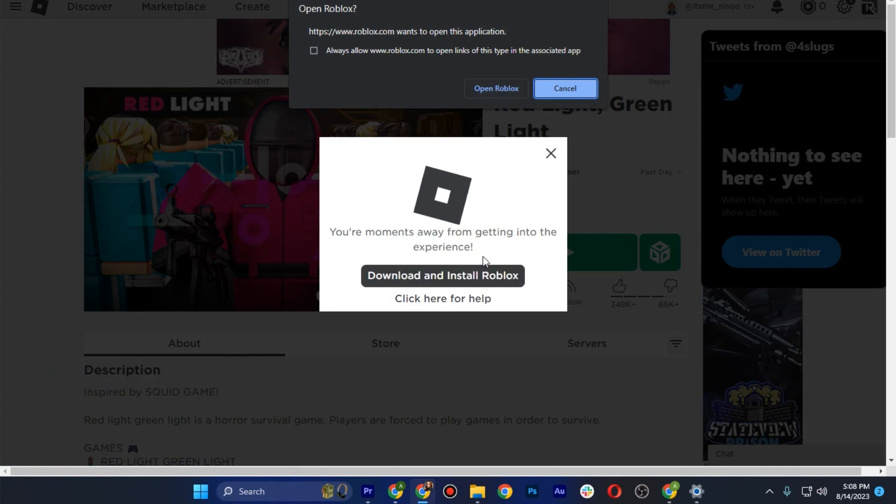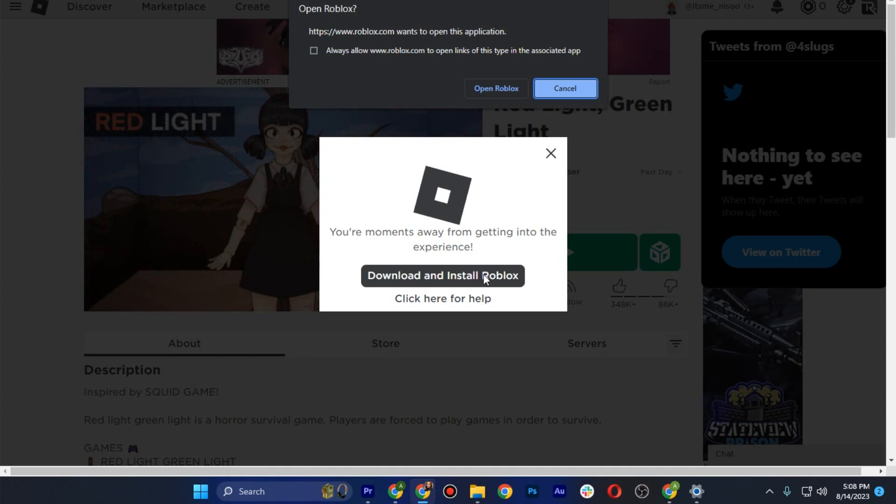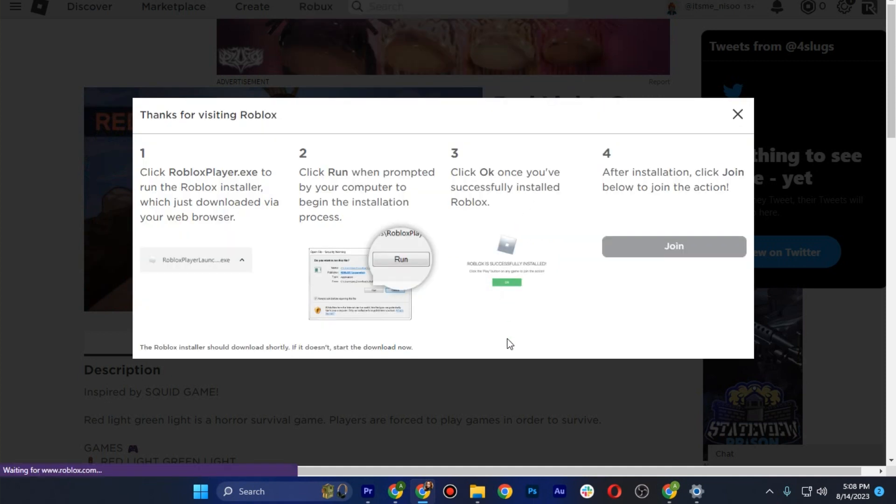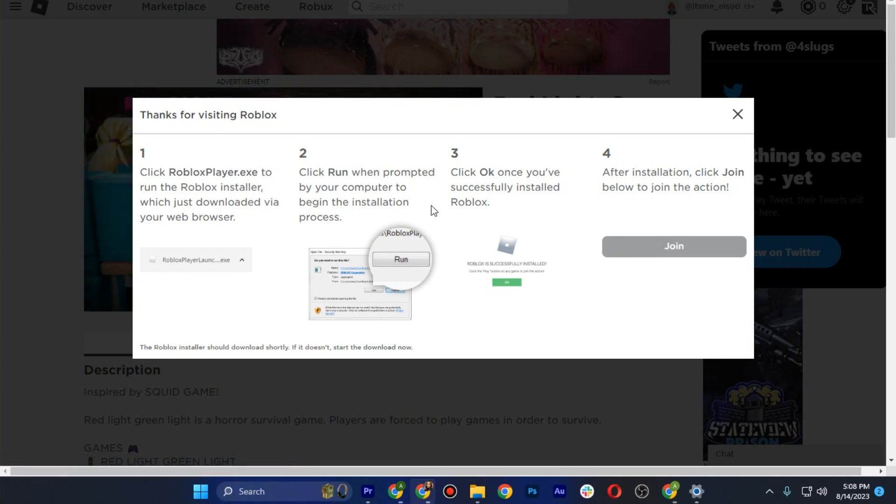Simply click on it. You have the confirmation to visit Roblox. Click on Join to reinstall your Roblox.